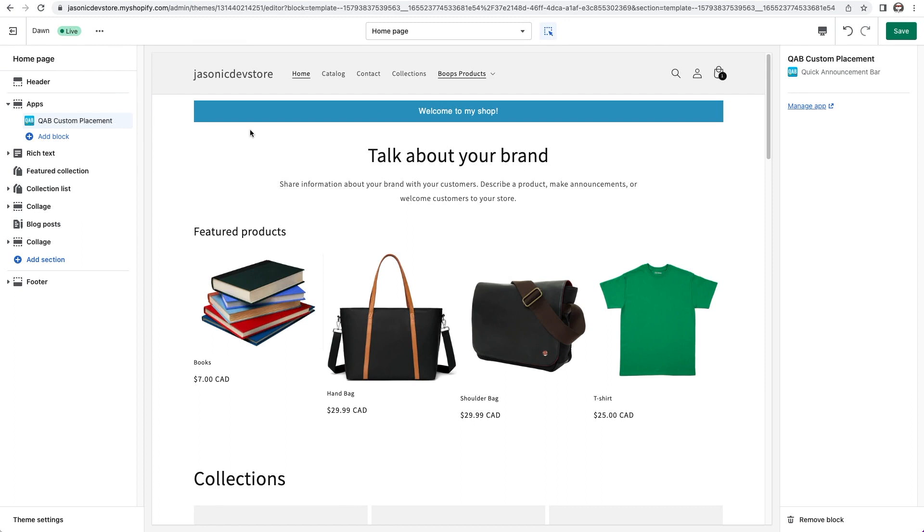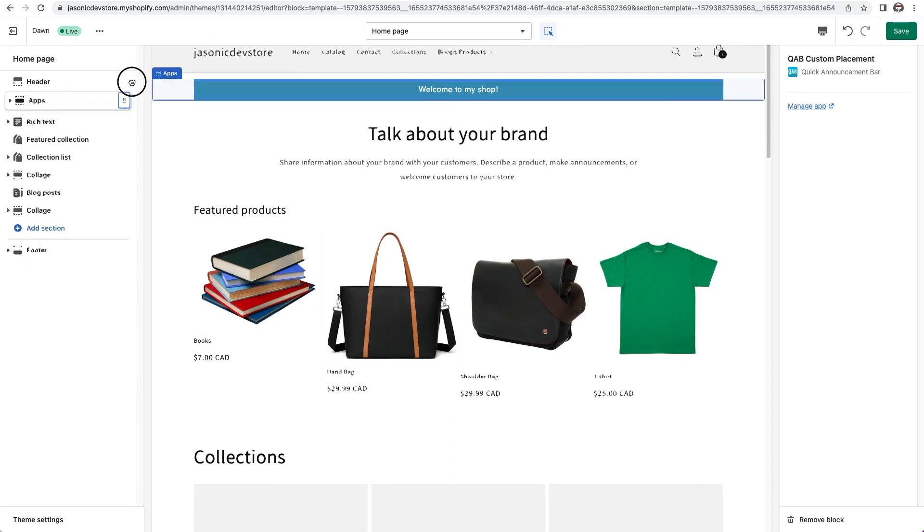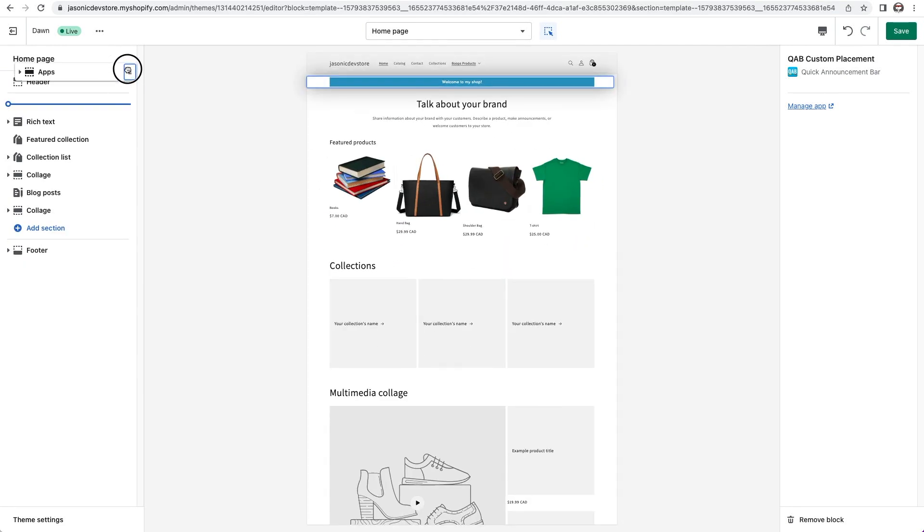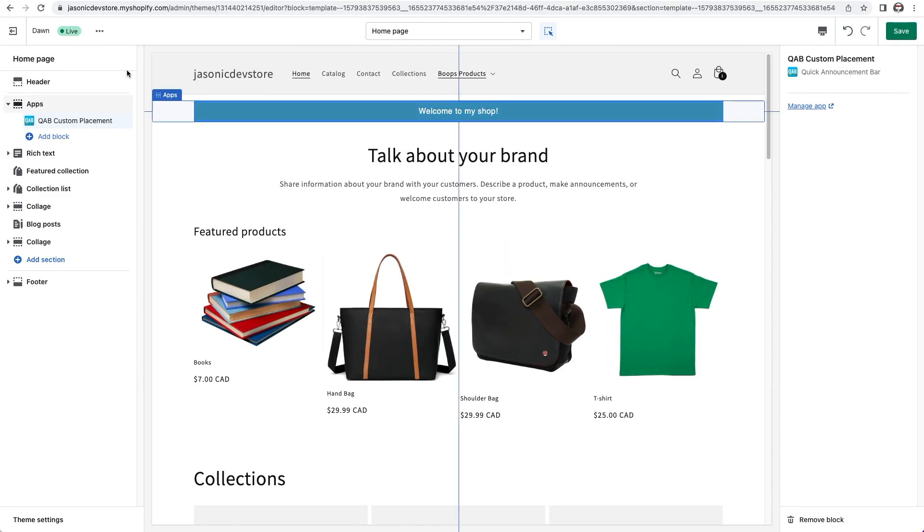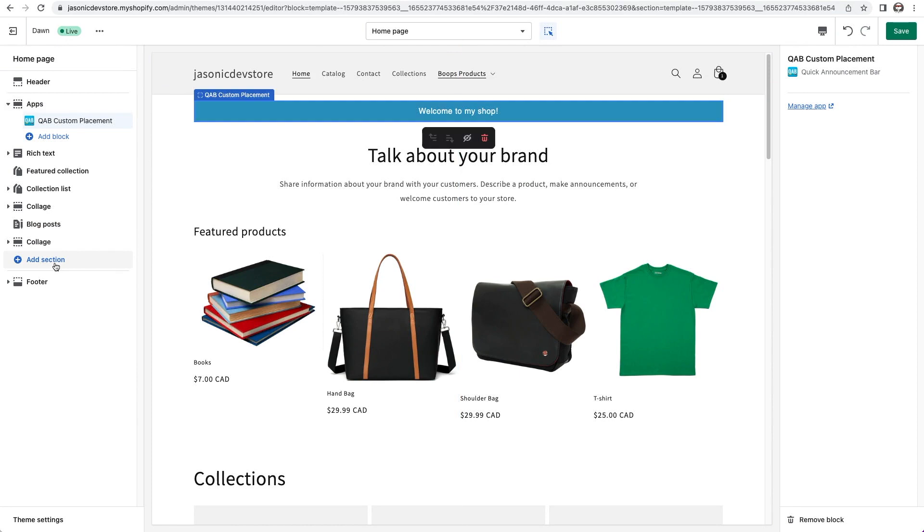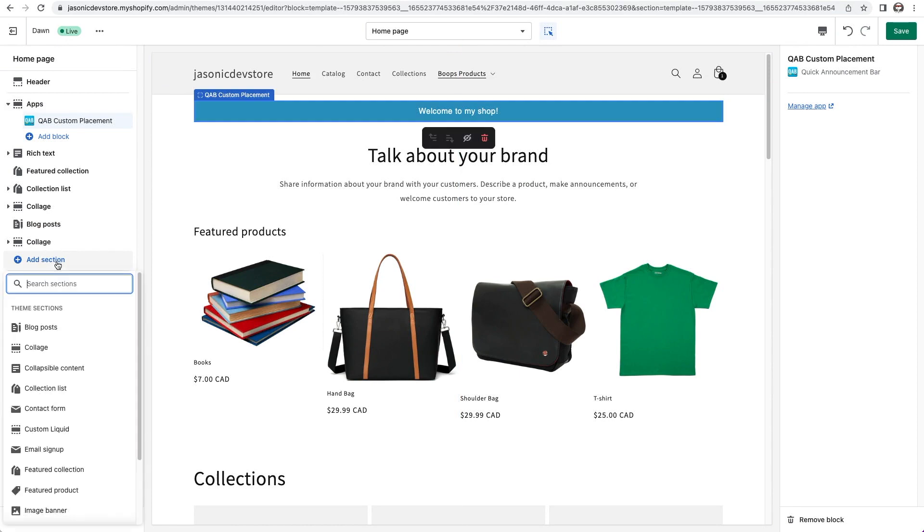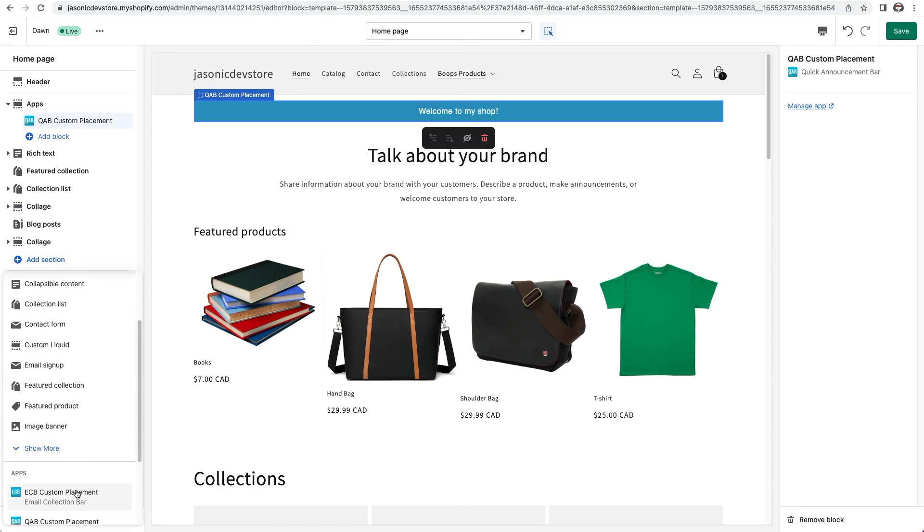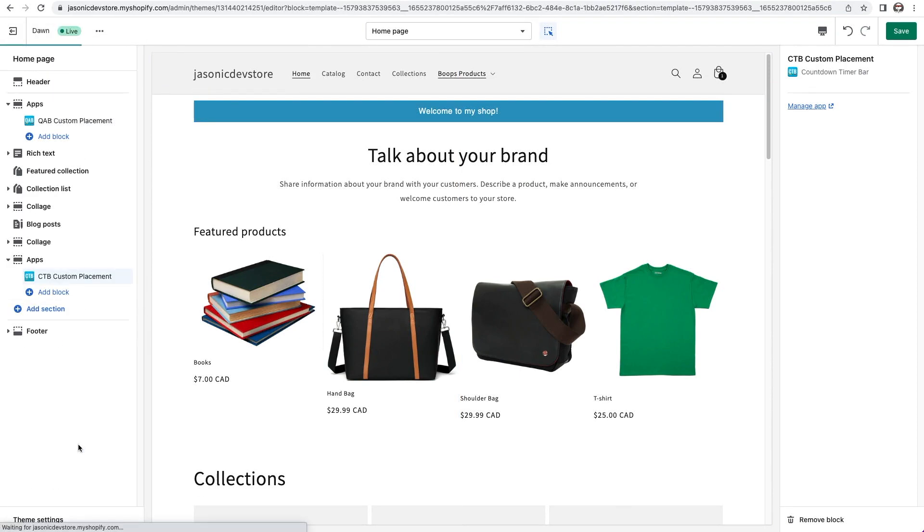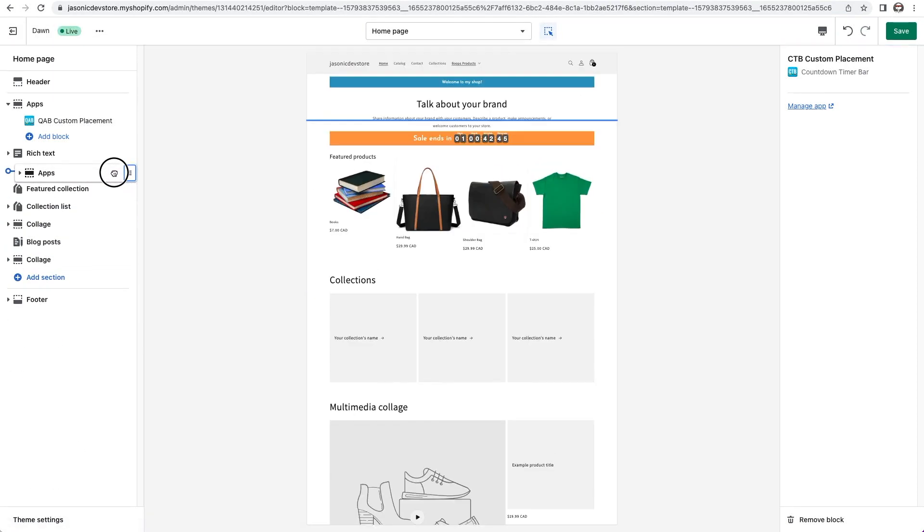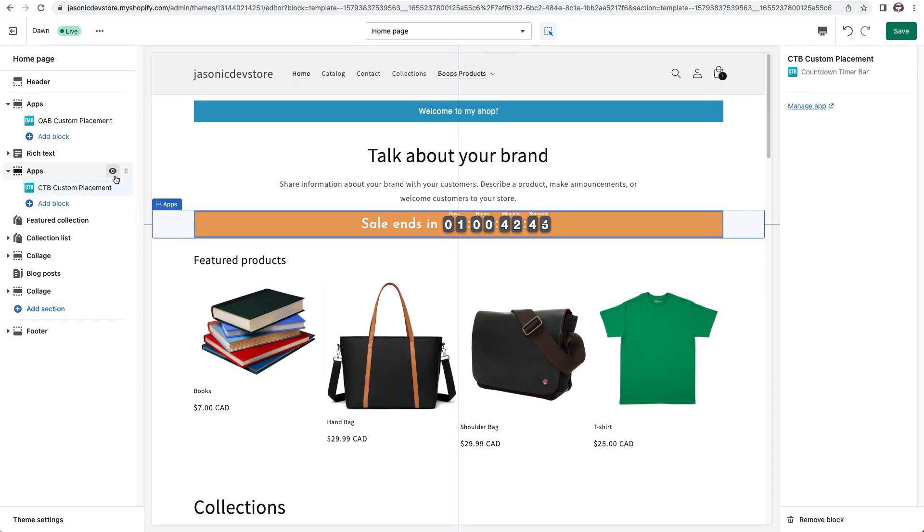I can bring it all the way up to just below the header. But using this method, I can't go above the header. You need to get into code editing for that. And it's the same with other bar apps. I'll bring in the countdown timer bar using the same method and drag it up. And there we go.